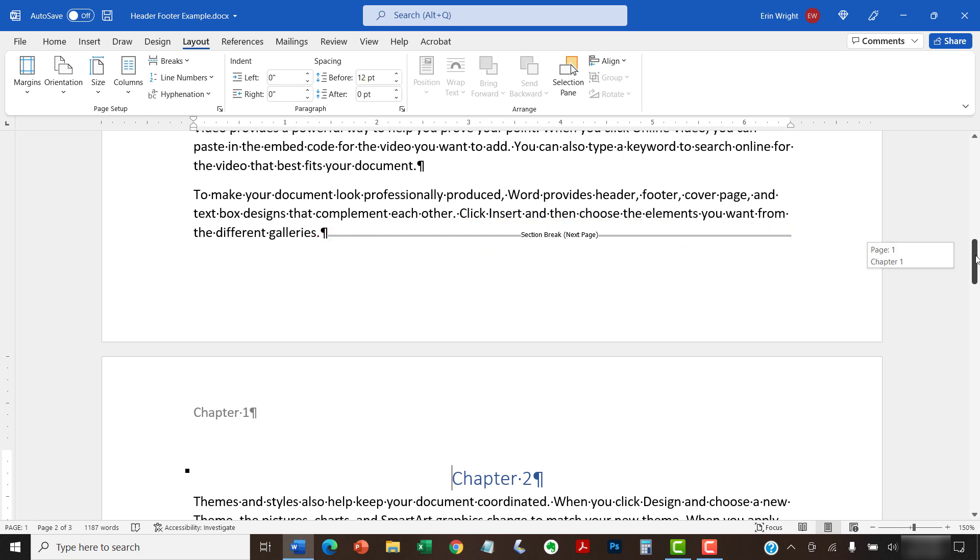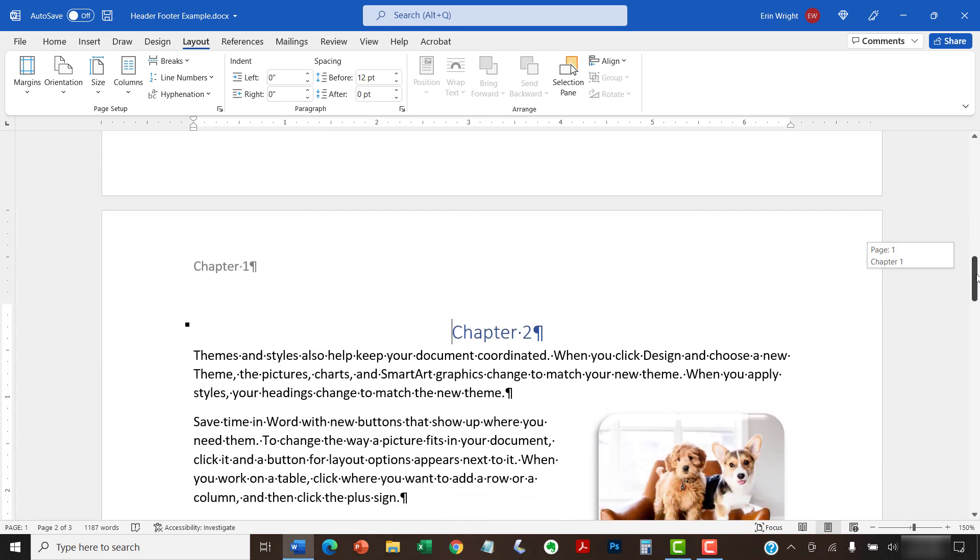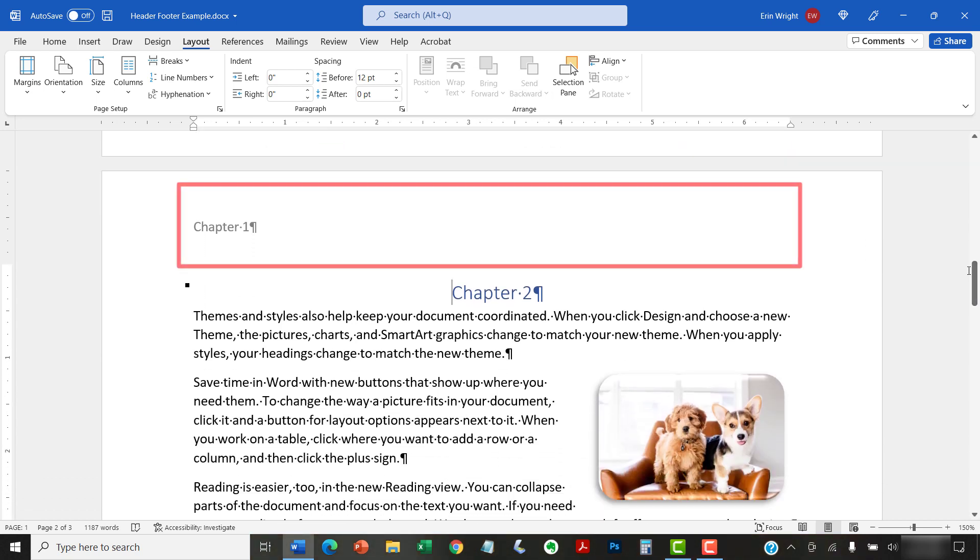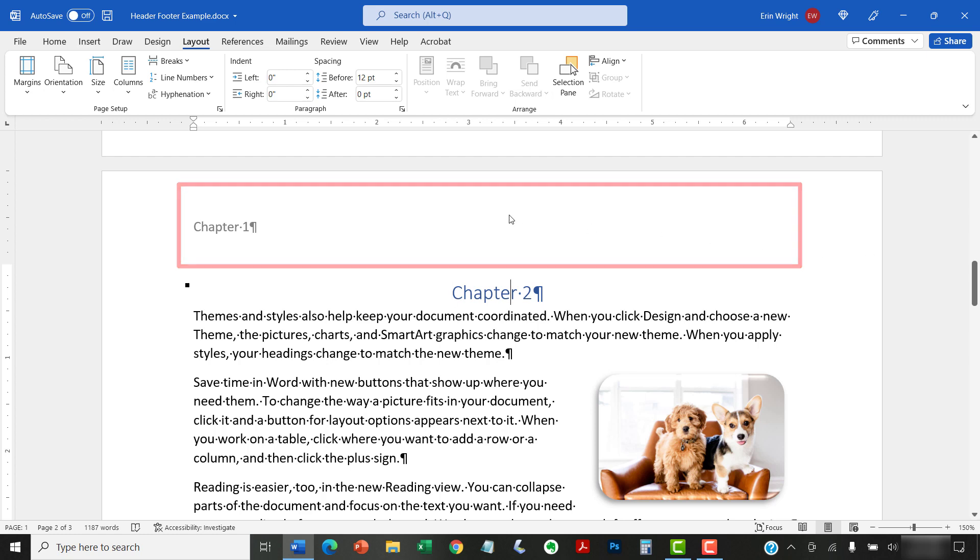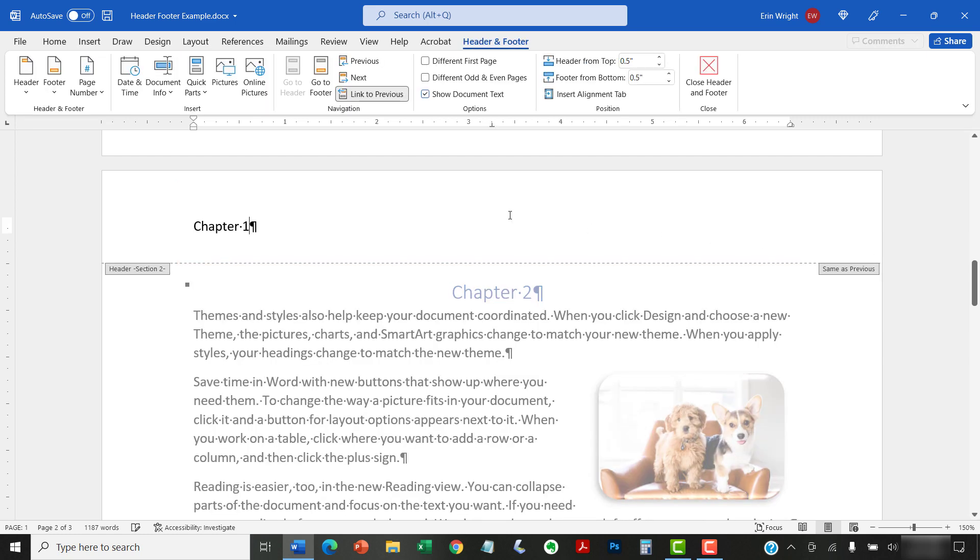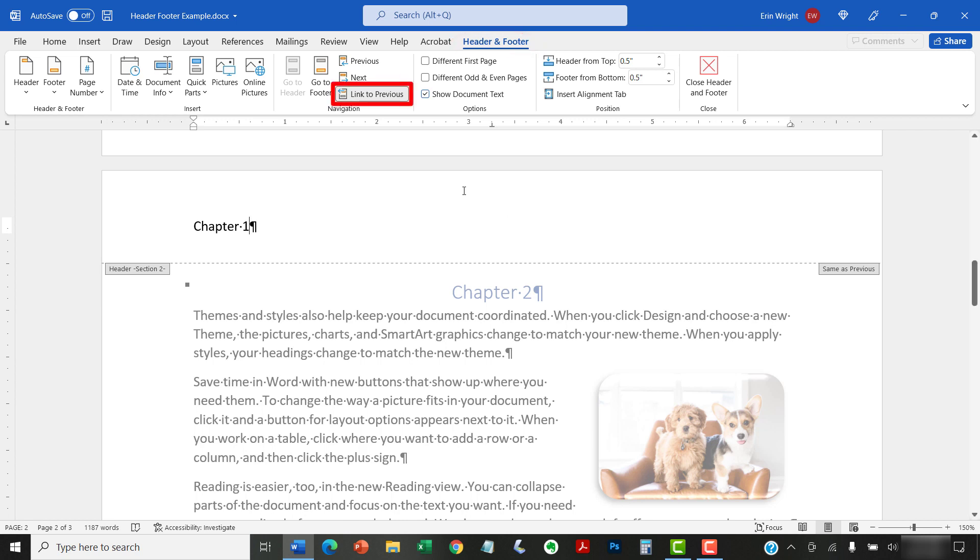Next, double-click in the header or footer area of the page where you want the new headers or footers to start. Double-clicking opens the Header and Footer tab, which only appears when the headers or footers are selected. Now, deselect the Link to Previous button to disconnect the headers or footers in the section you just created from the previous section.